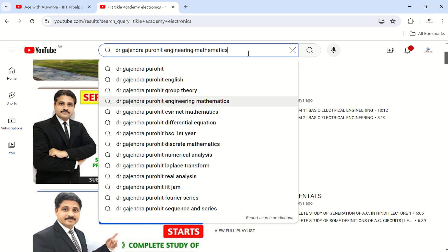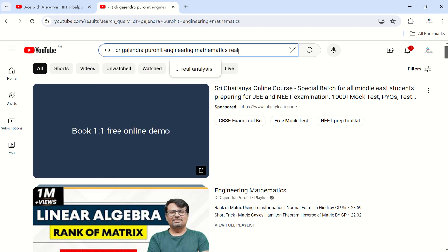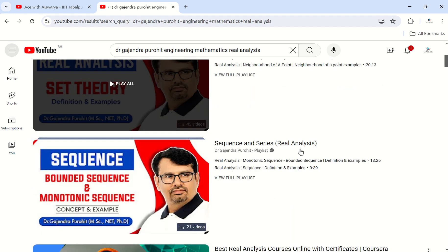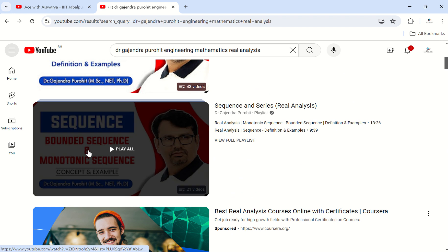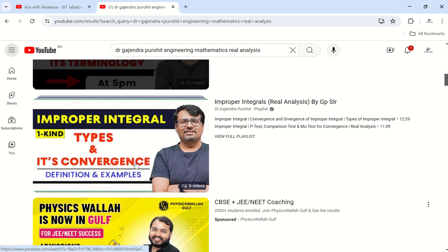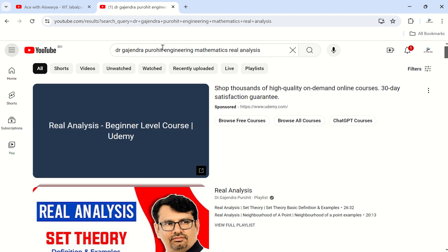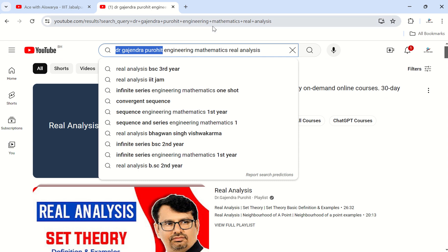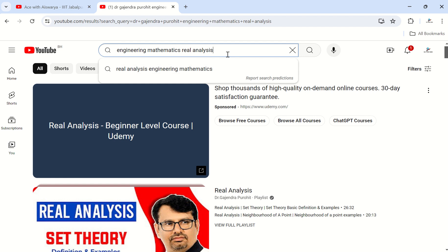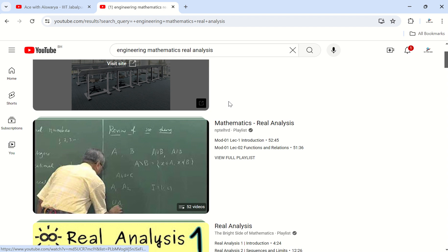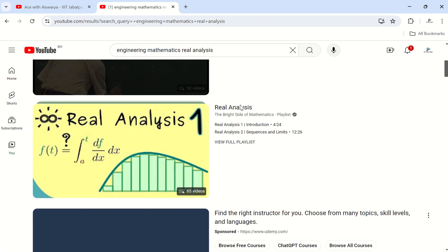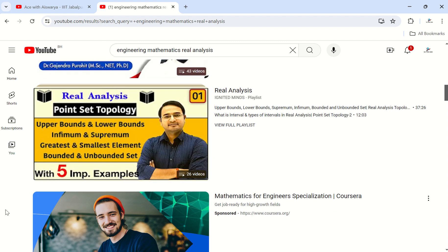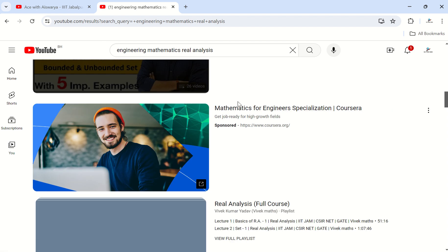For Mathematics, Dr. Gajendra Purohit's channel on Engineering Mathematics and Real Analysis is very helpful — search 'real analysis' and you'll find what you need, covering sequences, boundary sequences, and more. Neptel is also good for Real Analysis. For the specific topics of upper bounds, lower bounds, infimum, and supremum, Ignited Minds is the best channel to refer to. So: Dr. Gajendra Purohit and Neptel overall, and Ignited Minds specifically for infimum and supremum.